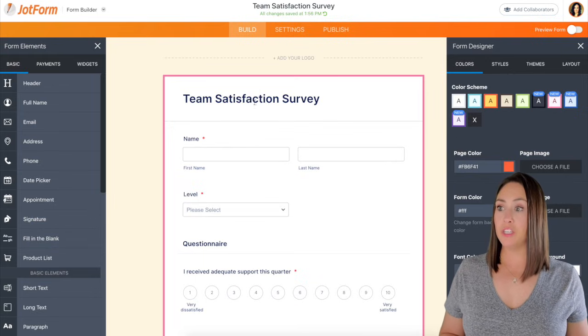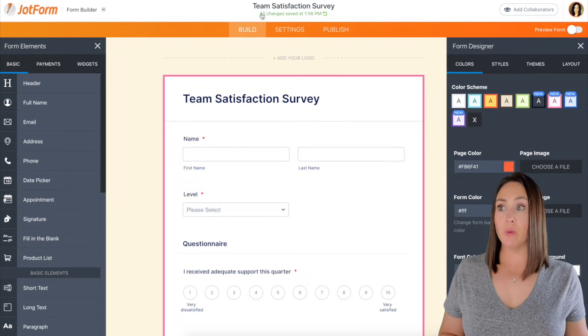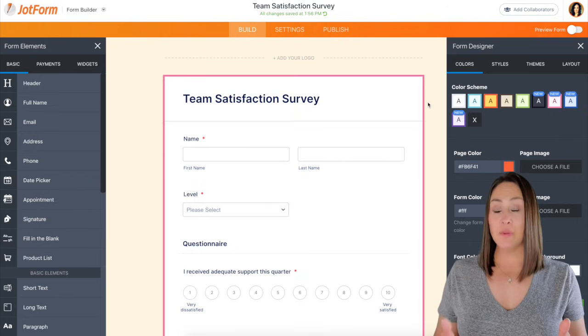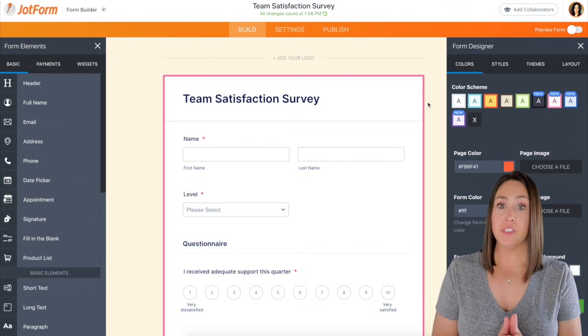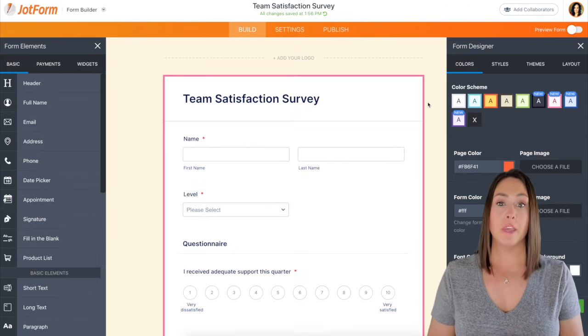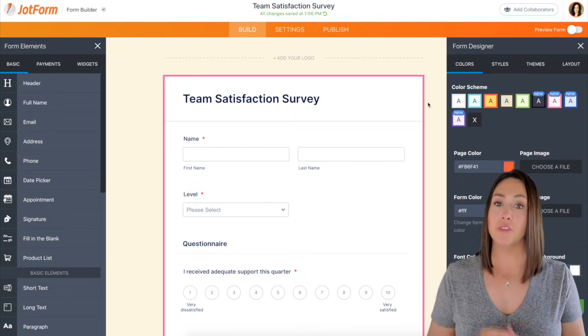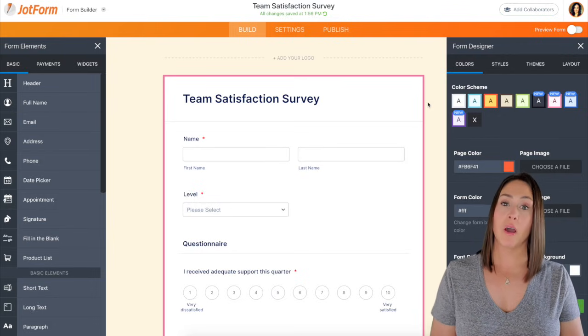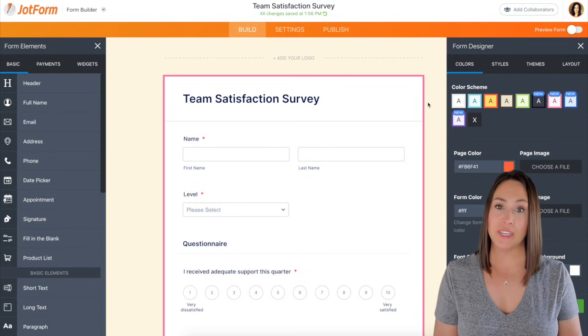Whenever we changed our header up here, it went ahead and changed the name of our form. And that is pretty much it for this form. If you guys have any questions about making your own survey form, just drop it down below in the comments, and I'll see you guys next time. Bye, y'all.